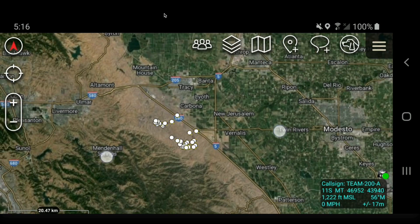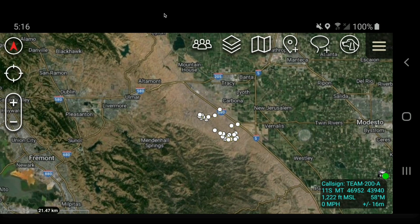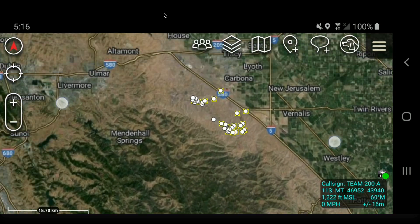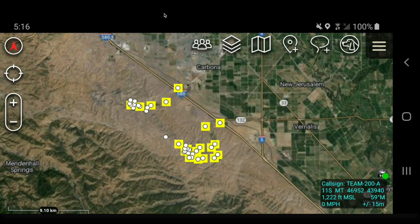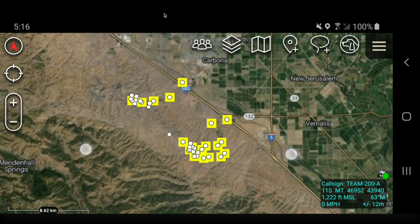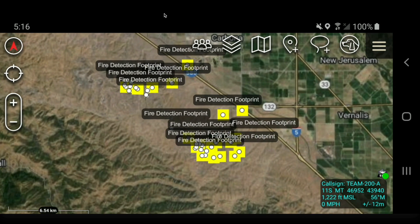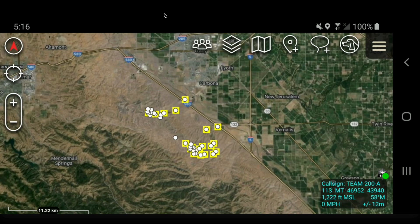I hope this video was helpful in showing how you can use this NASA FIRMS data, bring it in as a KML network link, and share it across your team. Thanks for watching.